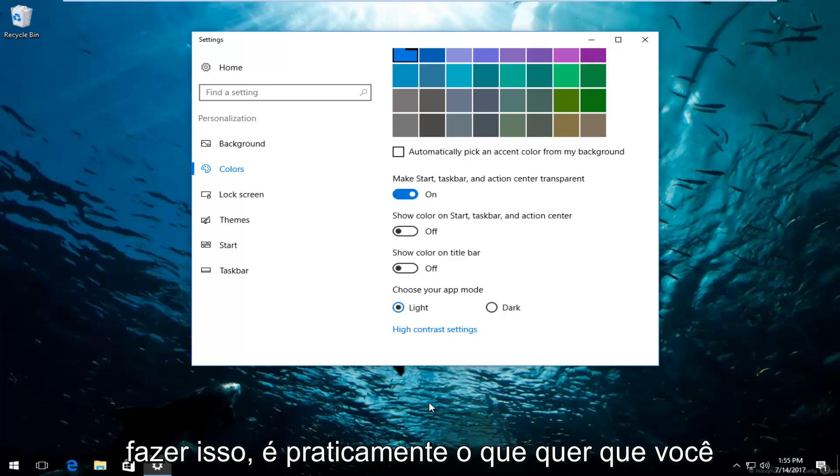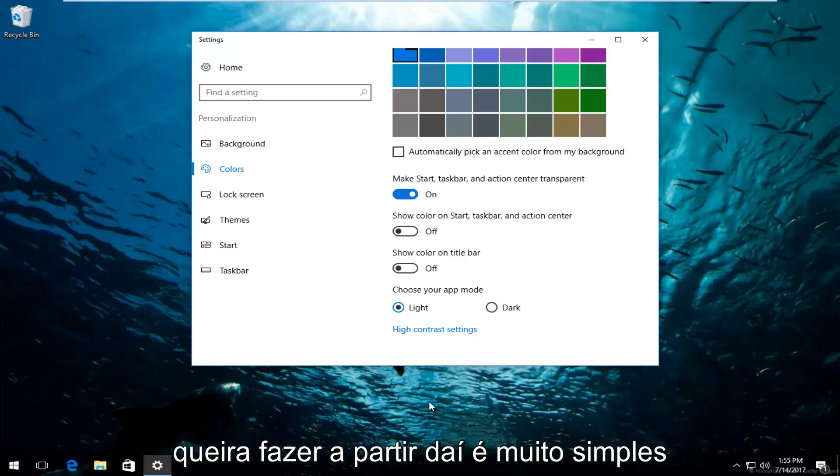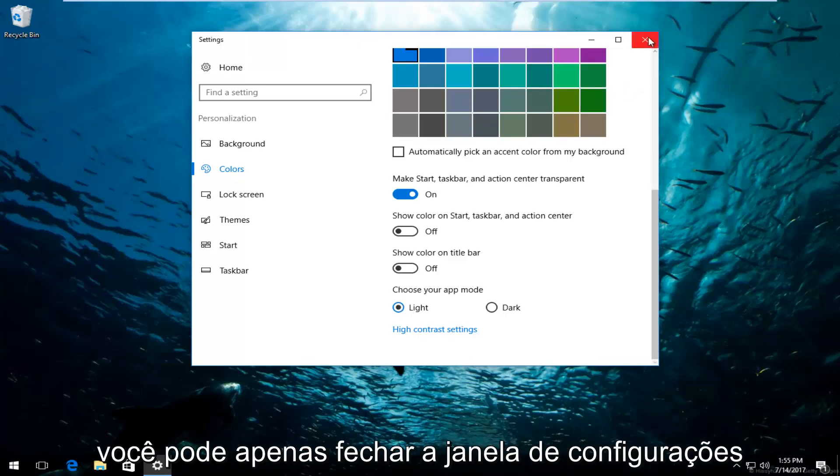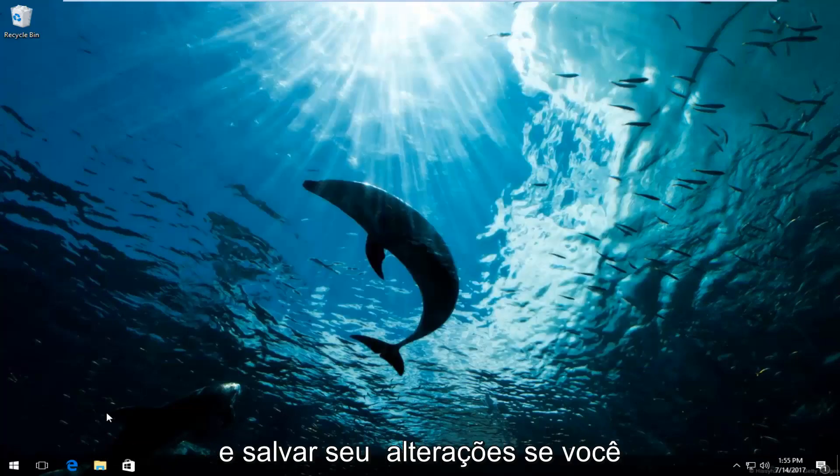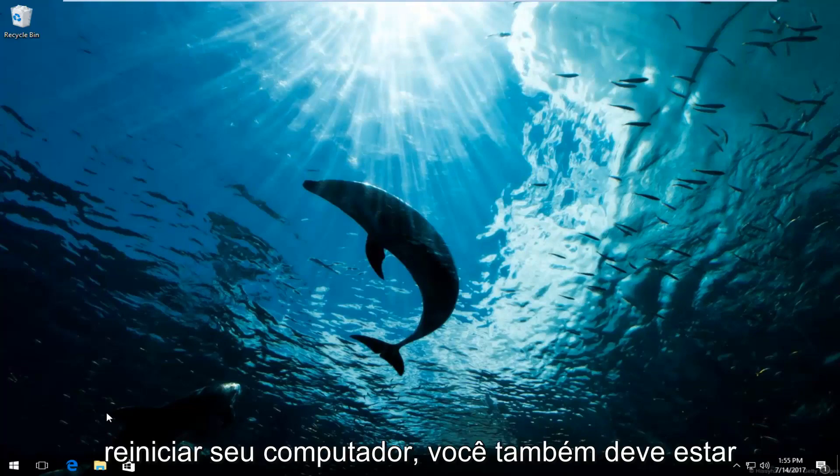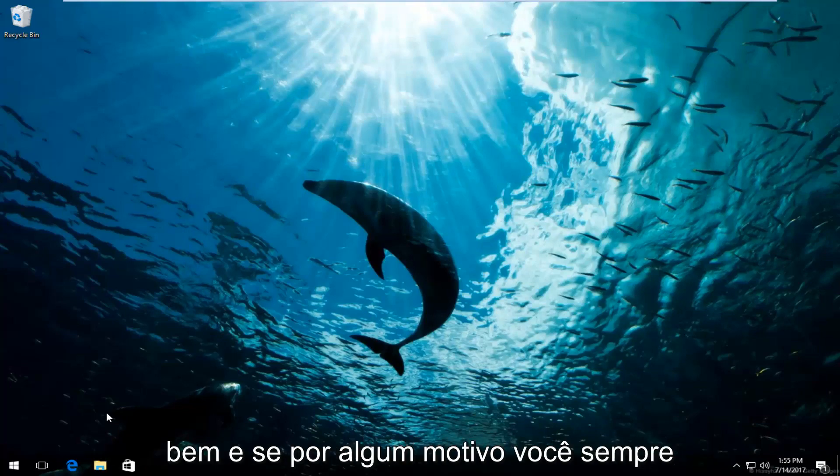So once you're done doing that, it's pretty much whatever you want to do from there. It's pretty simple. You can just close out of the settings window. Should save your changes. If you restart your computer, you should be good as well.